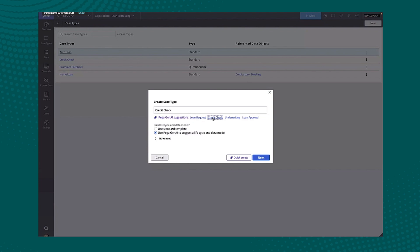I went down to my case types. And the first thing you'll notice is that I'm getting suggested now a case type. So that's looking at the content of the application that I've already built using some of its domain expertise and suggesting some things that we might want to do.